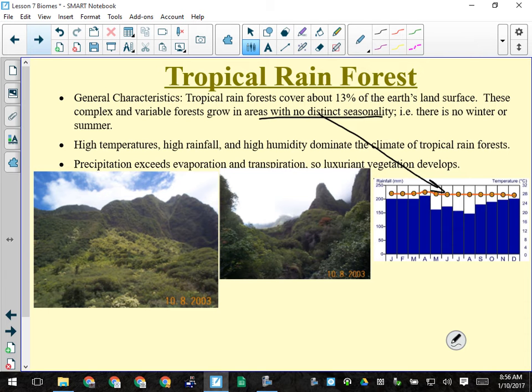They get a lot of rain and it's steady all year round — there's no significant dry period. So if you put a climatogram on a test and you see that basically both the temperature and precipitation lines are flat, you're probably looking at a tropical rainforest.